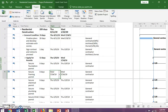Good afternoon everyone, Professor D here. Today we're going to go through how to set an interim baseline. Let's get started. You already know how to set a baseline, so we're just going to go to the project tab.